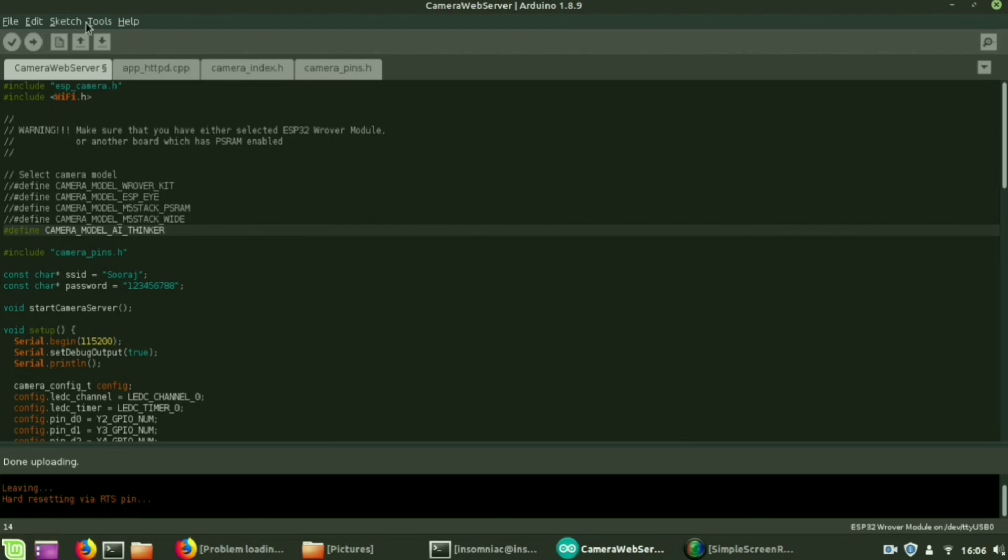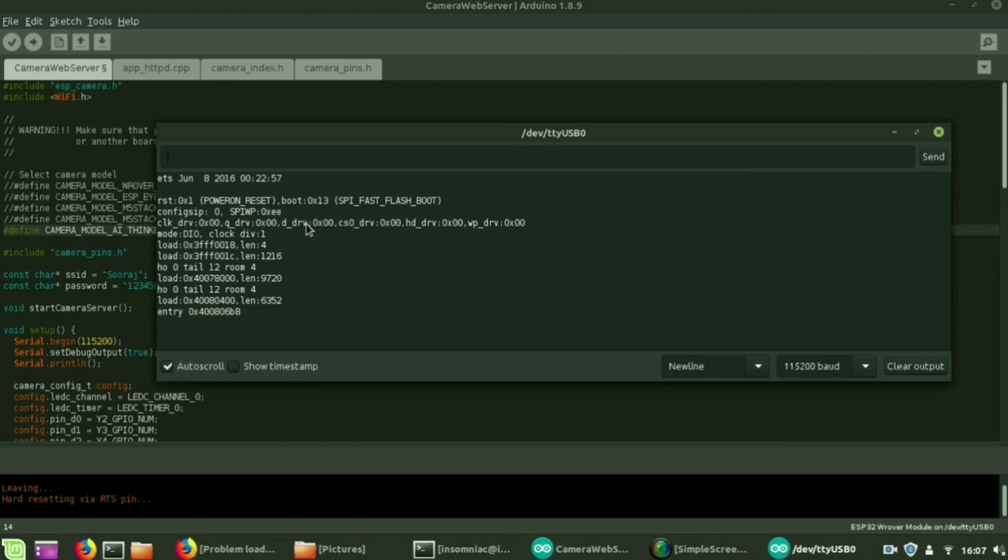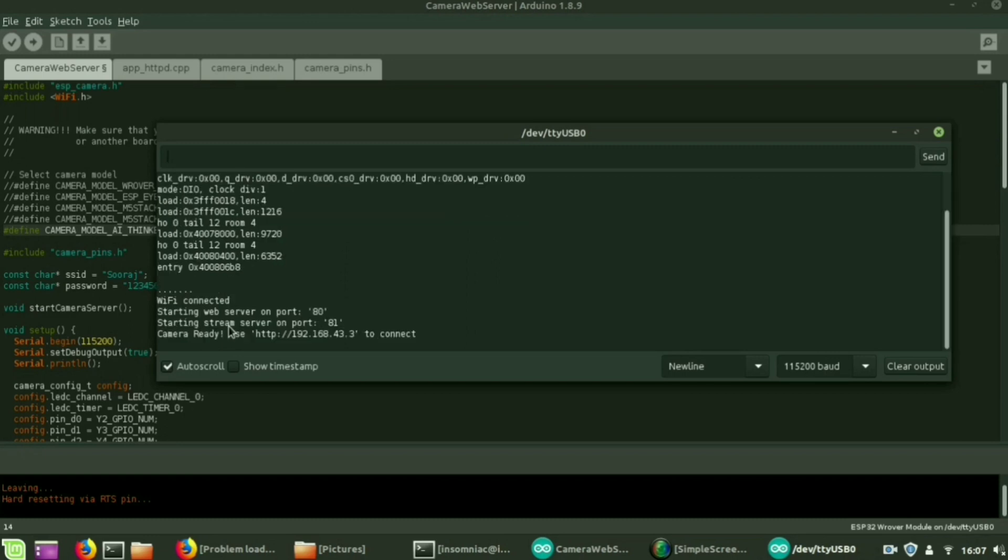Then you have to select the serial monitor. That link is copied, and then open it in your browser.